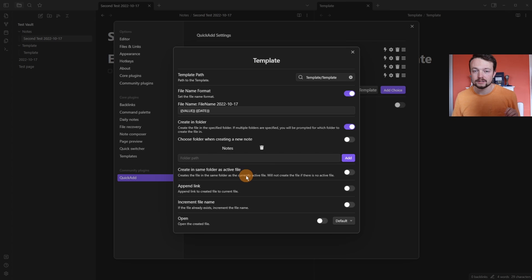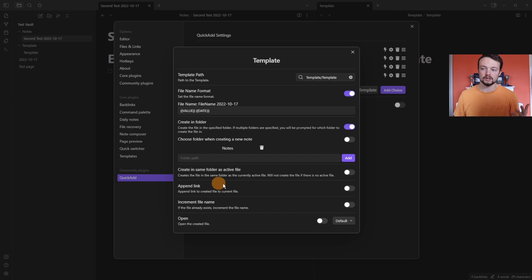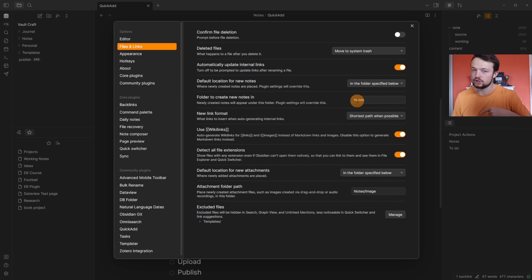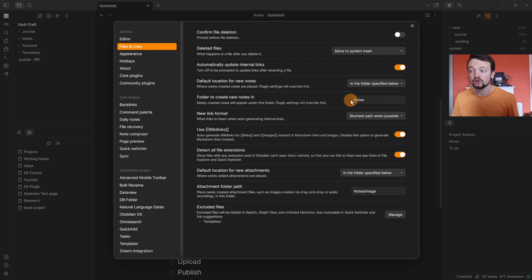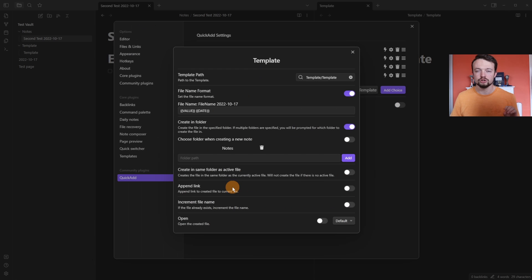You can make it so that the file is created in the active folder. So if you're in a page that's in a folder, it can automatically go to that folder. In my personal vault, I just have one folder that says notes, and I have it so that all of the notes that are created default to the notes folder, so I don't need to add it to the quick add.